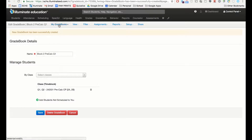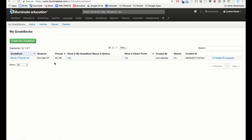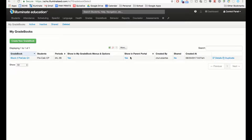When you go to 'My Gradebooks' and the gradebook list, you'll now see the gradebook you created. It asks if you want to show this in your menus — choose Yes. If you click No, it goes into the inactive gradebooks. 'Showing in Parent Portal' is set to Yes, so whatever you type in here, parents and students can see. It's also telling me I'm not sharing this gradebook with anybody yet.